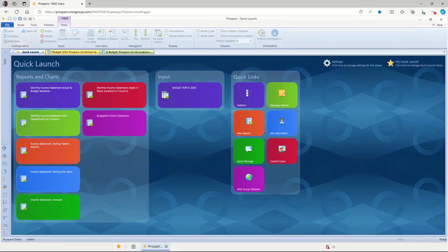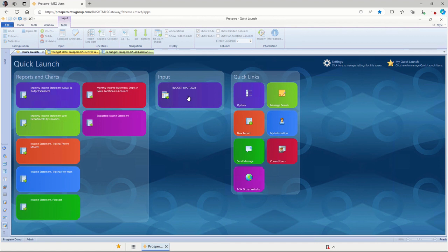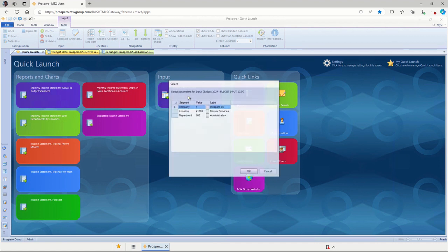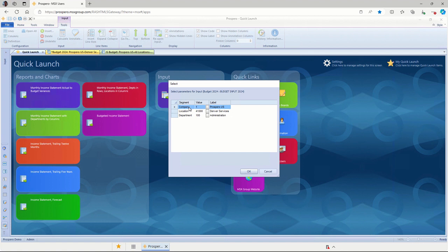I'm currently looking at our quick launch window, and I will use a tile right here in the middle for our budget input 2024 to get started. I'll just click this tile once, and this brings up the prompt window, letting this budget user select which company they want to budget for, which location, and which department. They will only have access to the combination of these that they have been granted access.